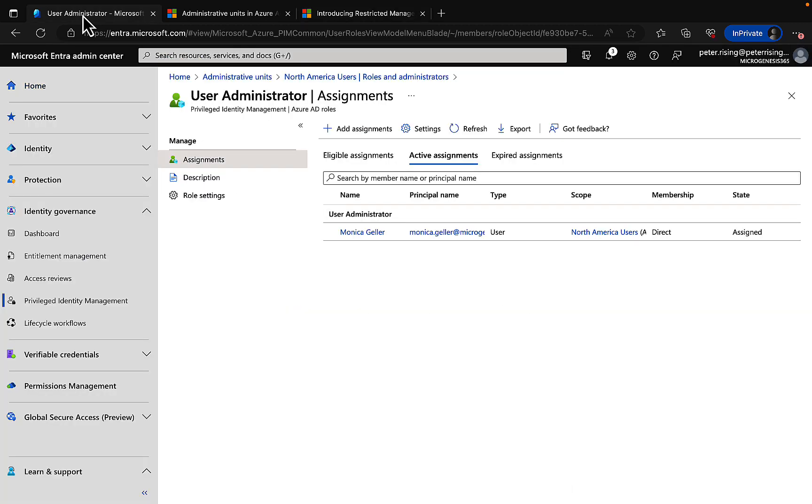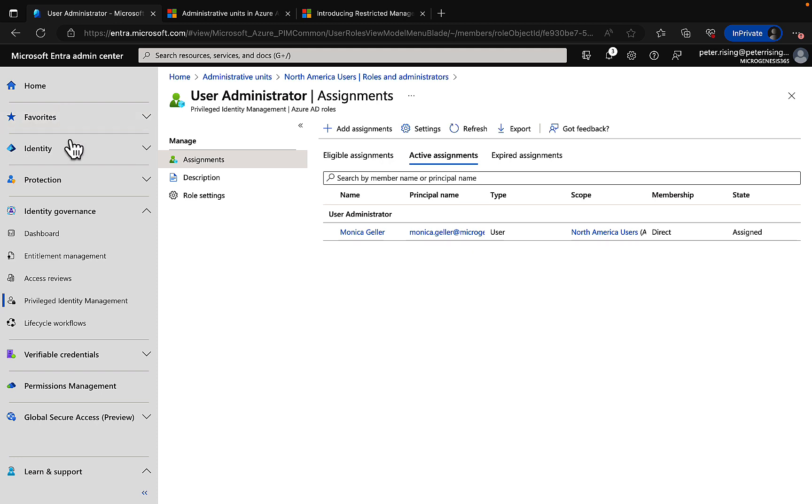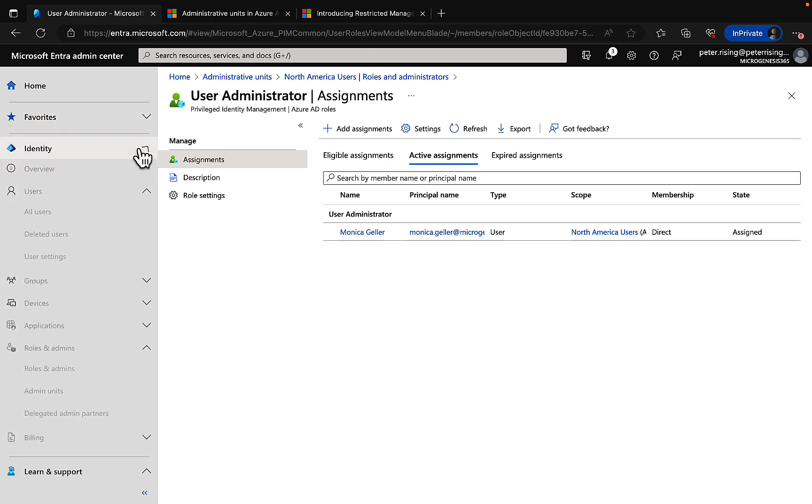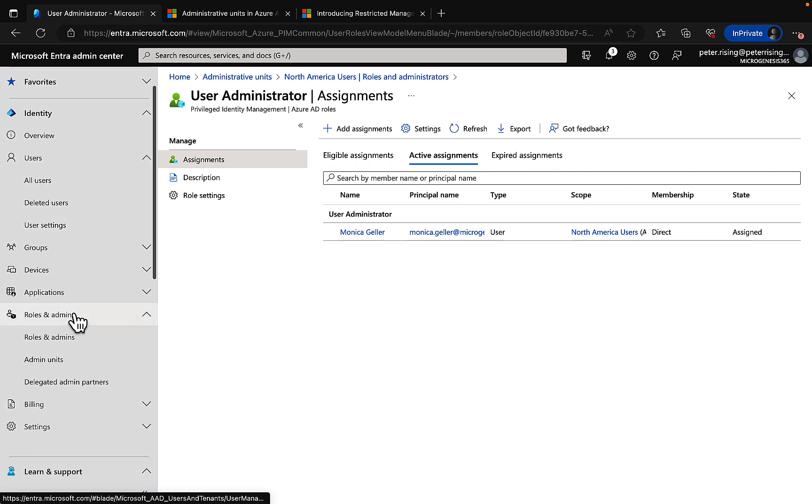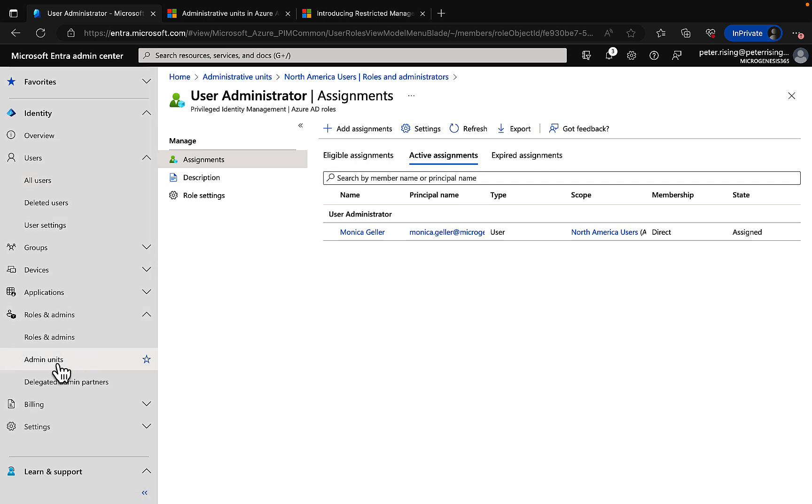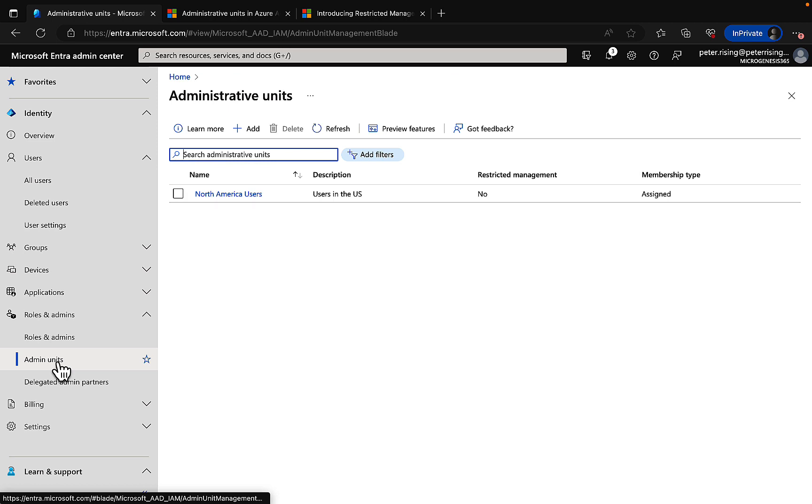Let's go into Microsoft Entra at entra.microsoft.com. I'm logged in as a global administrator using PIM, of course—Privileged Identity Management. And if we navigate down to the identity section and go into roles and admins and then admin units, we can see the admin units that we have already within Microsoft Entra.